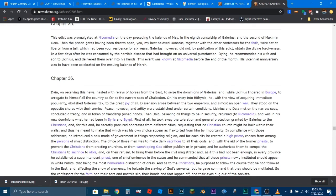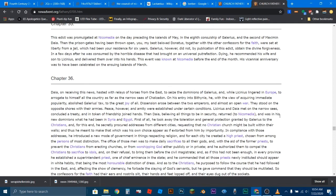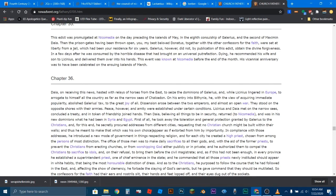Dissension arose between the two emperors, meaning Licinius and Daia, and almost in open war. They stood on opposite shores with their armies. Peace, however, and amity were established under certain conditions. Licinius and Daia met on the narrow seas, concluded a treaty, and in token of friendship joined hands. Then Daia, believing all things to be in security, returned to Nicomedia and was in his new dominions when he had been in Syria and Egypt. First of all, he took away the toleration and general protection granted by Galerius to the Christians. And for this end, he secretly procured addresses from different cities, requesting that no Christian church might be built within their walls. And thus, he meant to make that which was his own choice appear as if extorted from him by importunity.